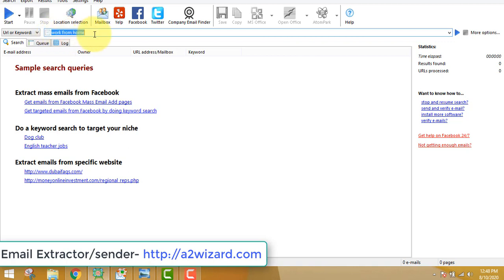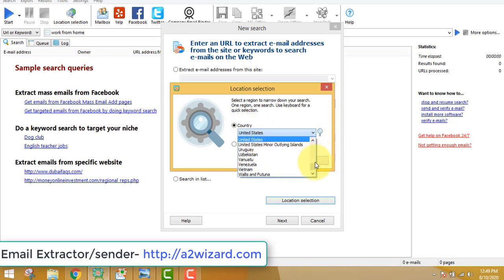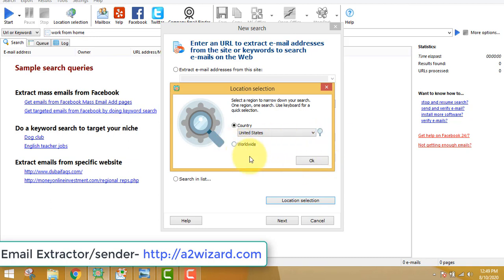In this example I'll insert the keyword 'work from home'. There are lots of ways to extract emails, but for Facebook I don't like this software — if you want to extract emails from Facebook groups I'll give you the link below. Once I insert the keyword and press the Start button, you can choose the location — worldwide or a specific country. I choose United States because most conversions happen from that list.